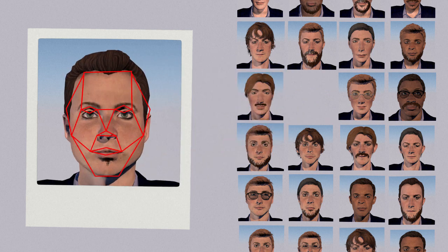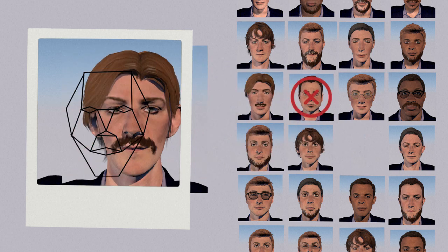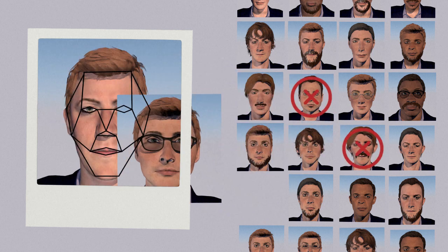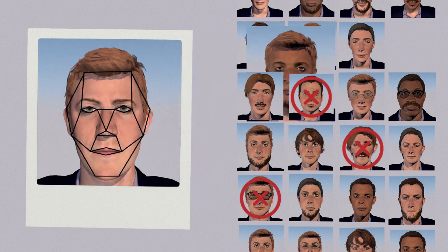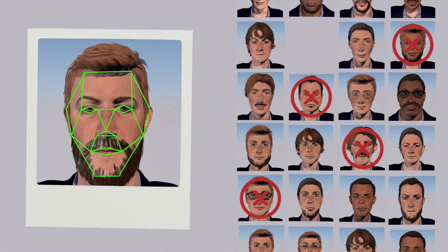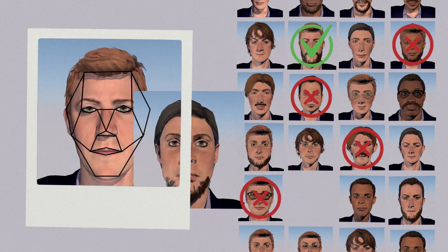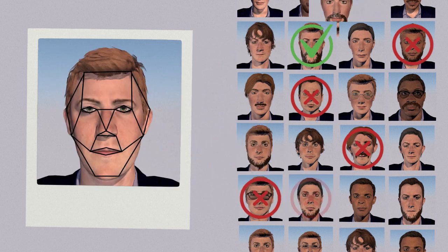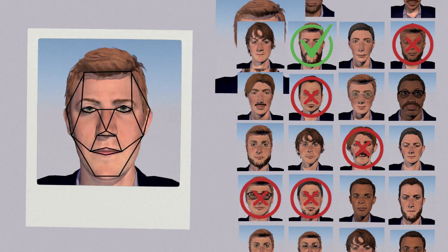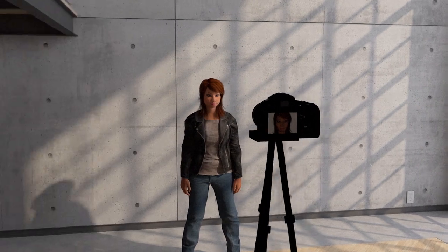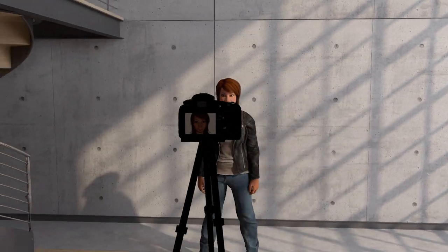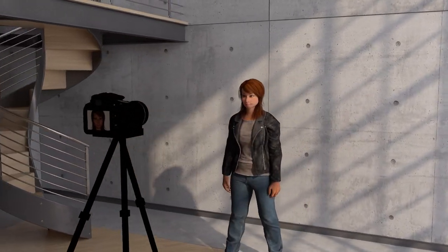The next step is to compare the face print with images in the database. To reduce the margin of error, the quality of the image must be good — the face must be well lit, full face, at a correct distance from the lens.